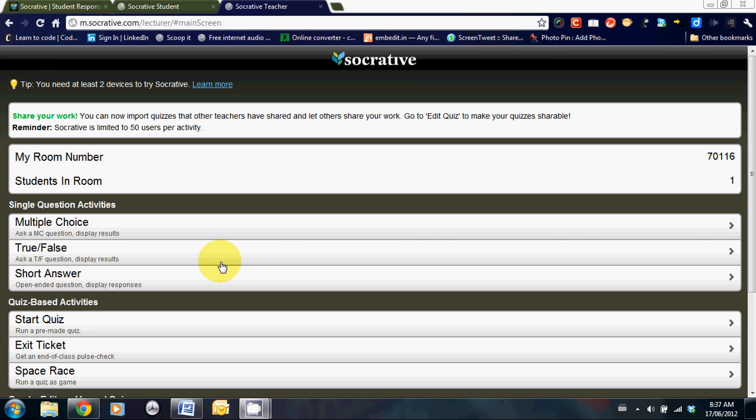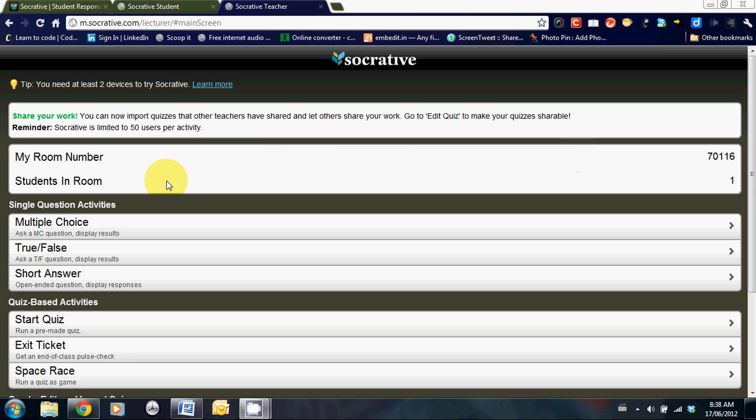Once you've created an account, you'll be brought to this main page. At the top, I'd like to highlight a couple bits of information that are quite important. My room number is a number that the students will need to log in to your quiz. Students in the room is another important bit of information as teachers will need to monitor that to make sure that everyone is participating.